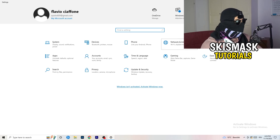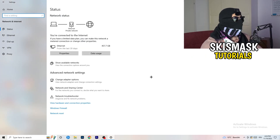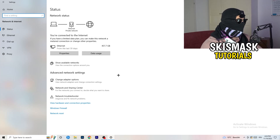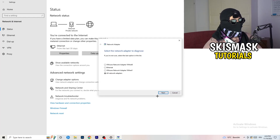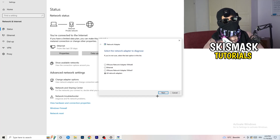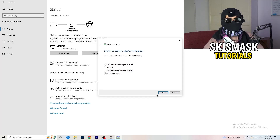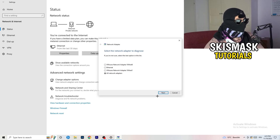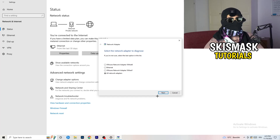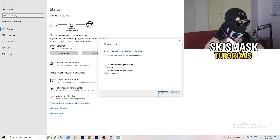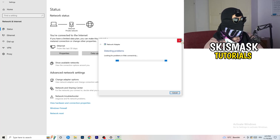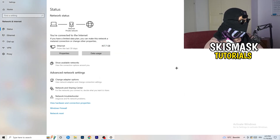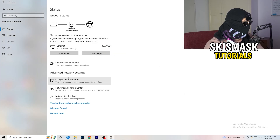In Settings, click on 'Network and Internet.' There are a lot of things you can do here. First, click on 'Network Troubleshooter' — Windows will detect any problems related to your network and try to solve them. I would go with 'All Network Adapters' and let it search. If your Wi-Fi isn't working, this can help.